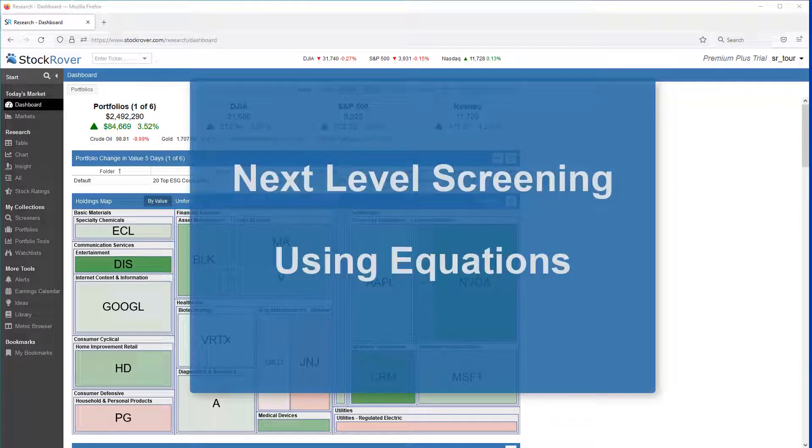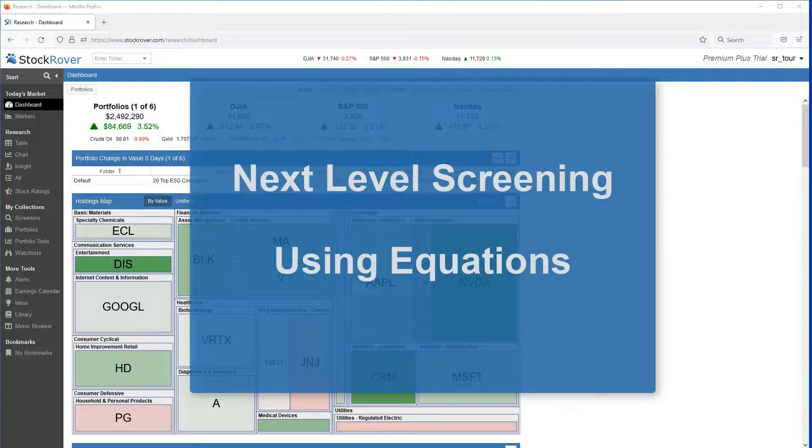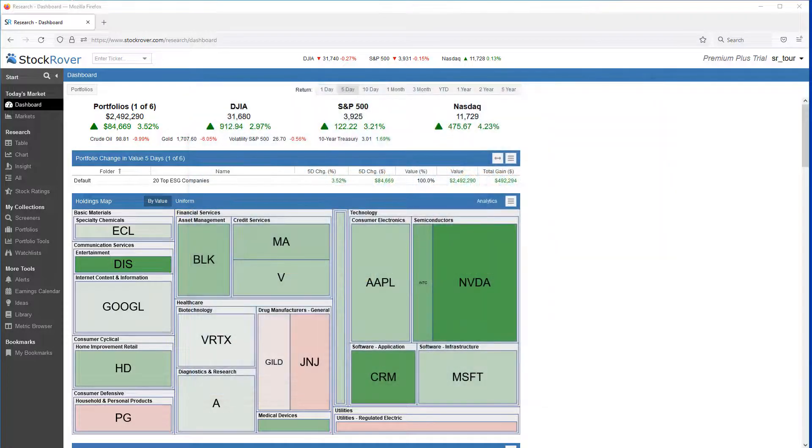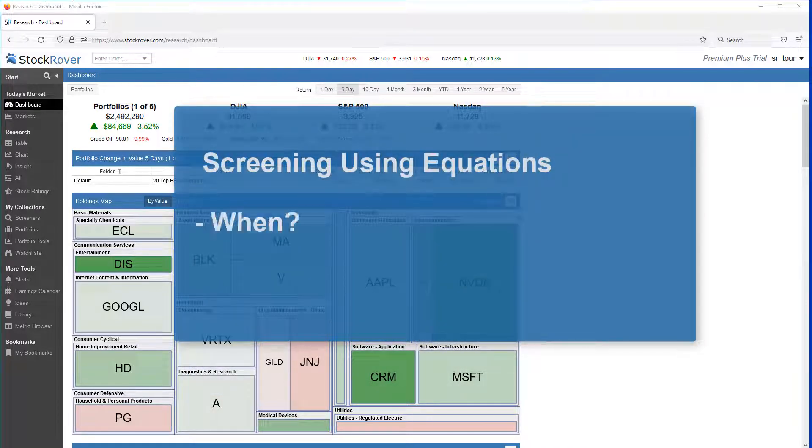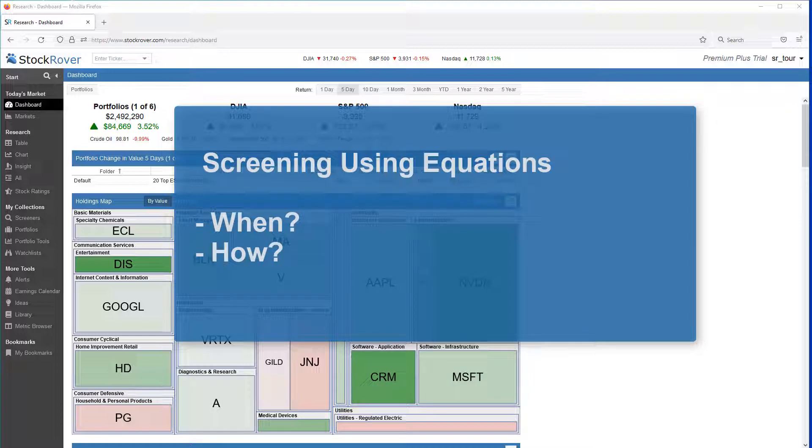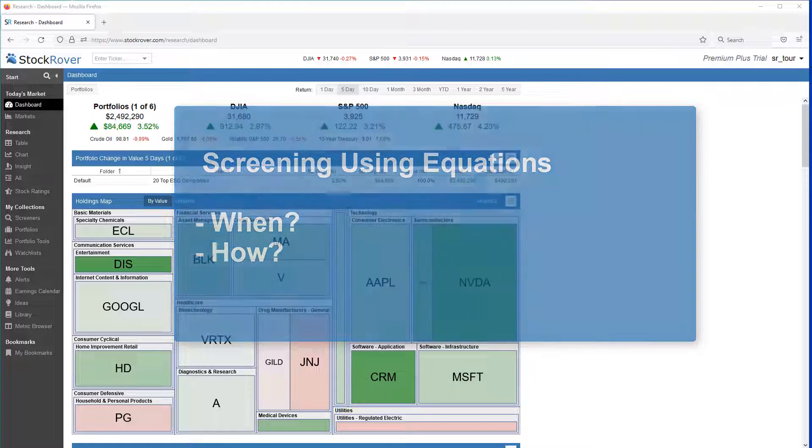This is Ken Leone, Vice President of Marketing here at Stock Rover, and in this video we'll explore next level screening using equations.